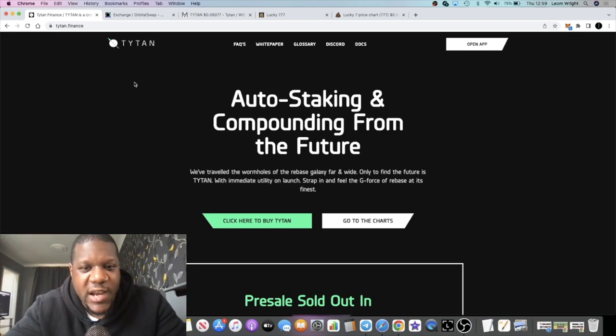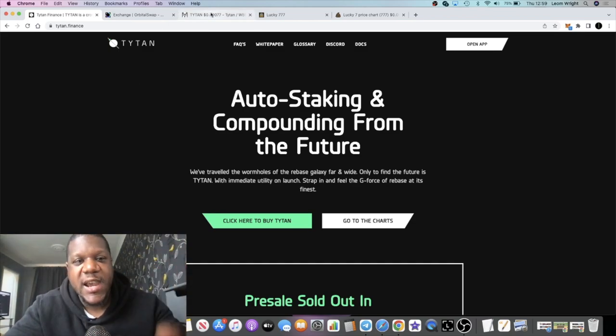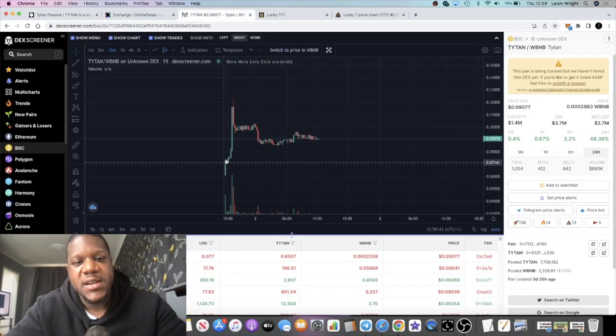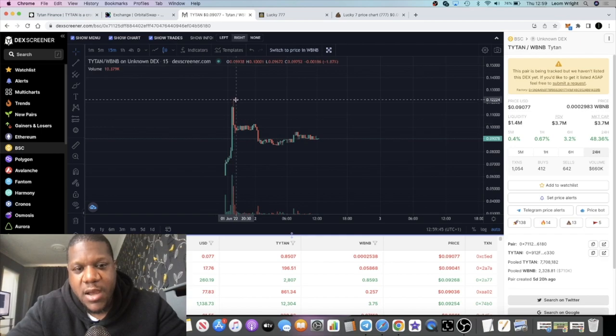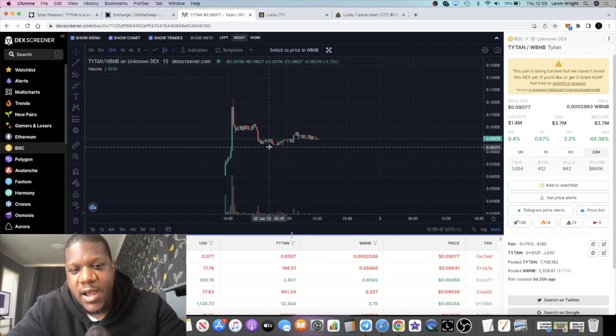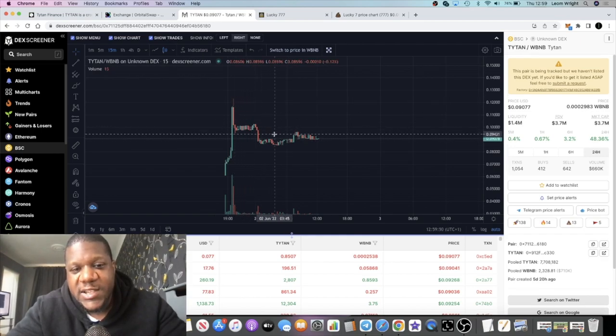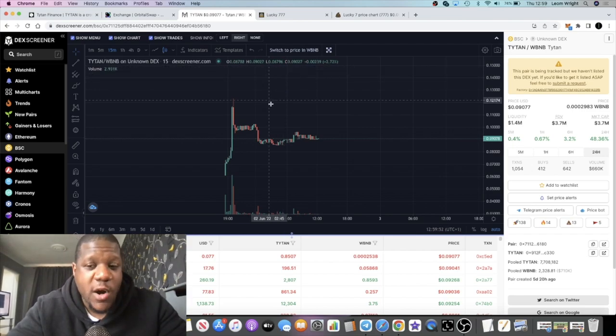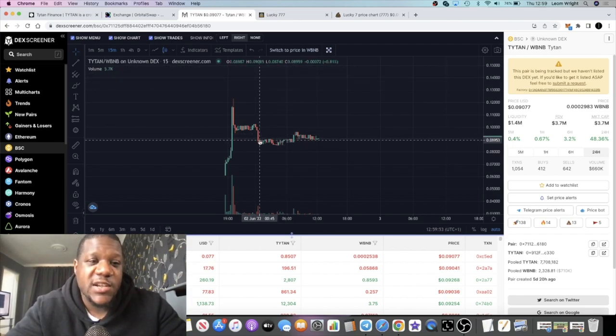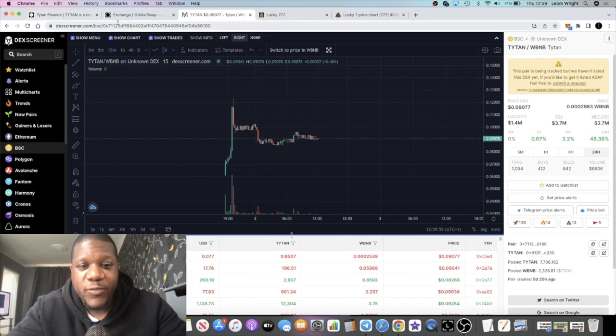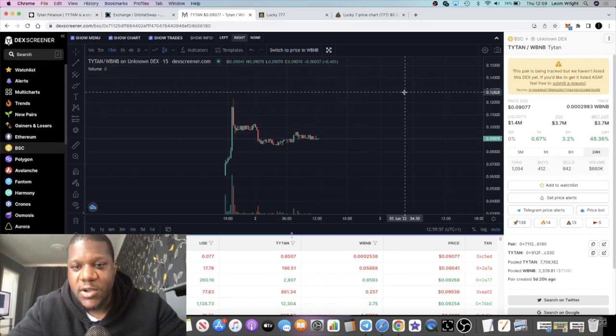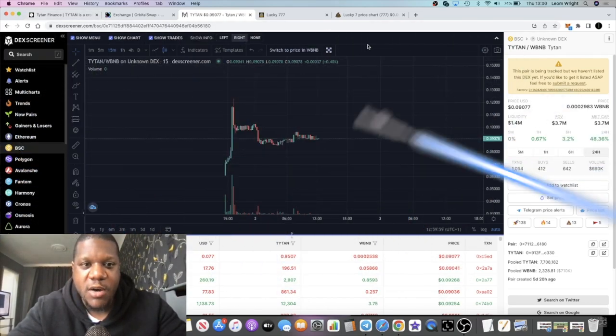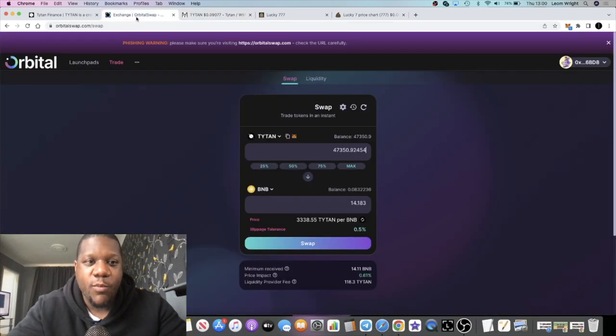Titan Finance came out of the gate with a bang yesterday, pure pumpage. Since then a little bit of a sell-off but the price is stabilized, holding up pretty well at about nine cents. Profit is profit and I'm still holding the bag. I believe this is going to go up, we're going to get some upside out of this token.